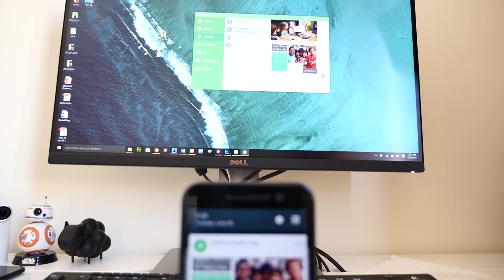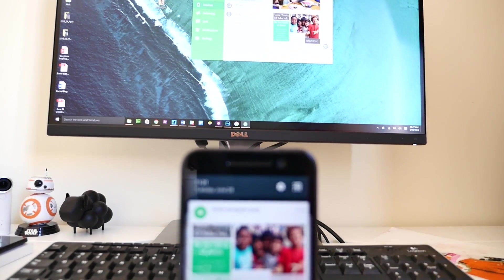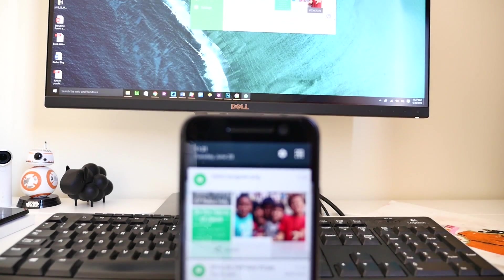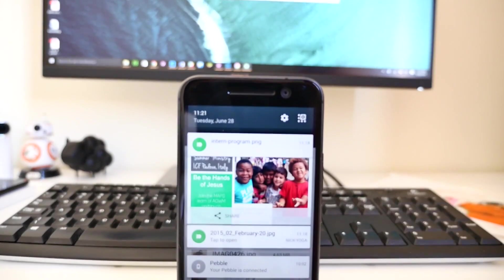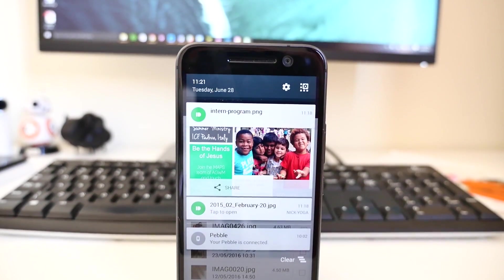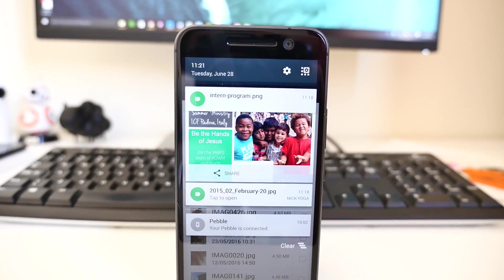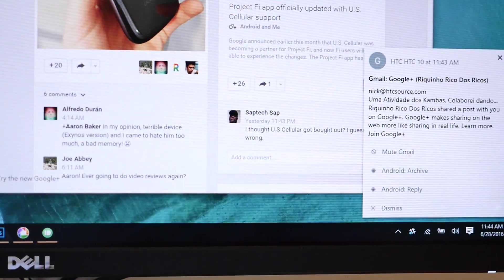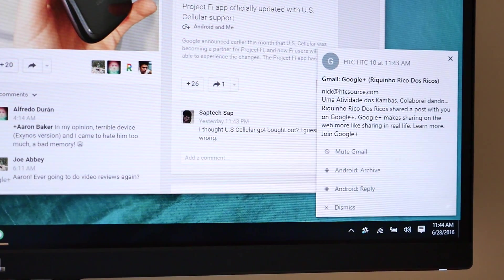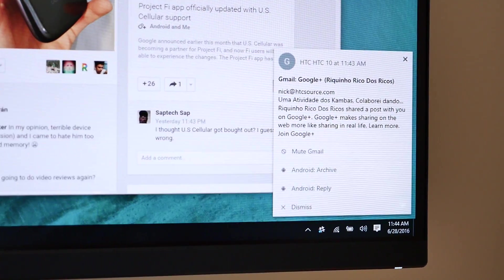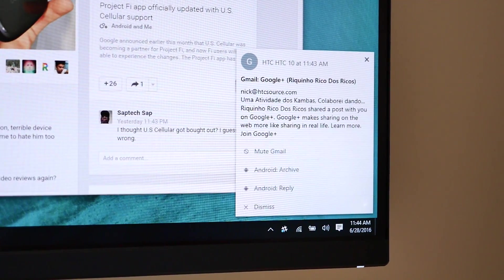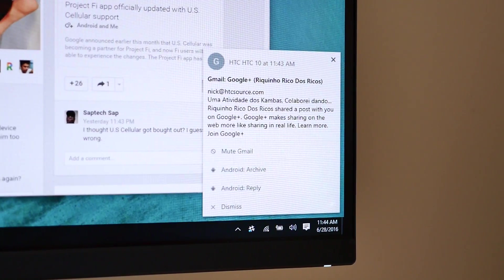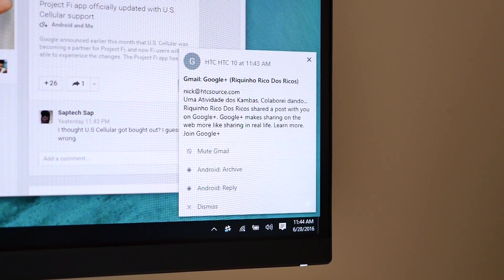Pushbullet isn't as comprehensive as continuity for iOS and Mac computers, but the app does a great job of getting your Android notifications from your smartphone to your computer, and allowing the two devices to work together to share files and send text messages.